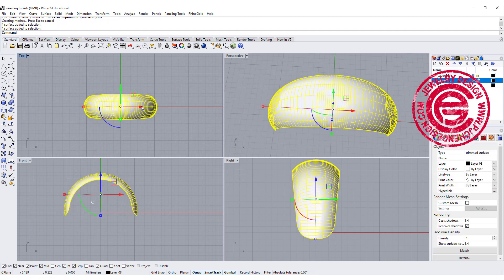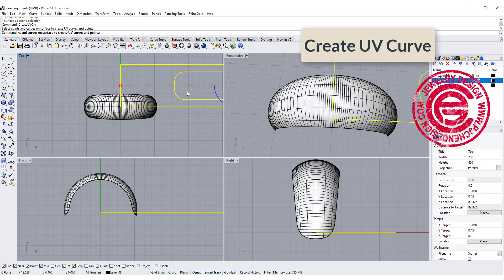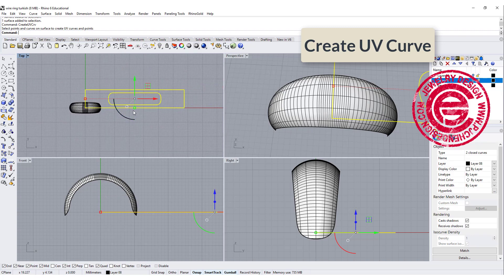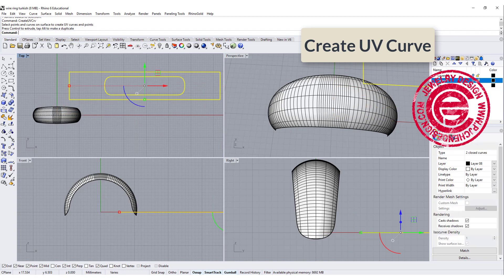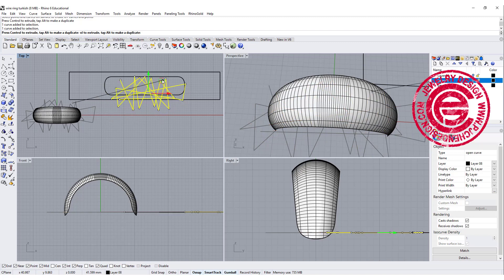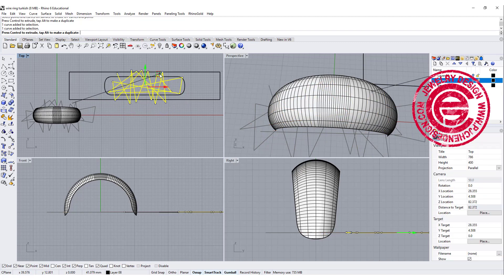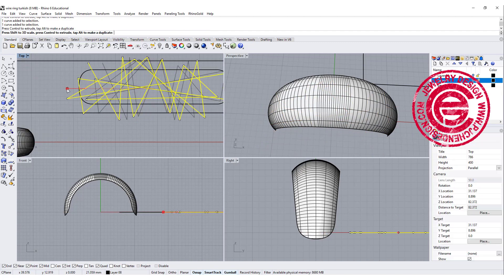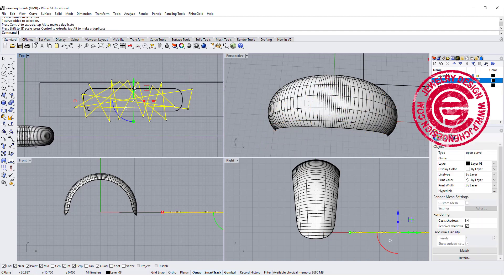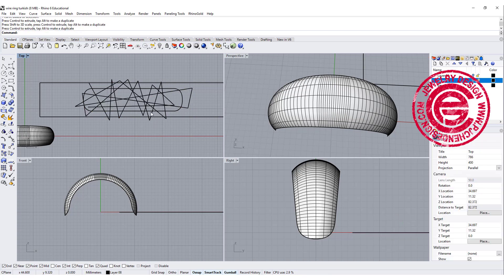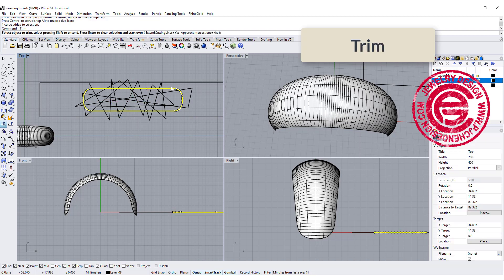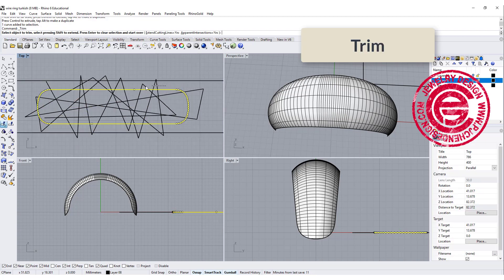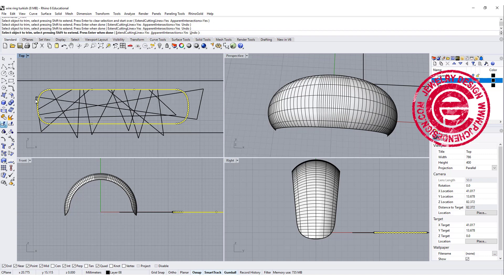The second way we want to create UV curve, so then we have a UV curve over there, and I'm going to use exactly the same curve. Maybe stretch a little bit for the comparison, and we are going to use this curve to trim everything else that is not inside of that area.